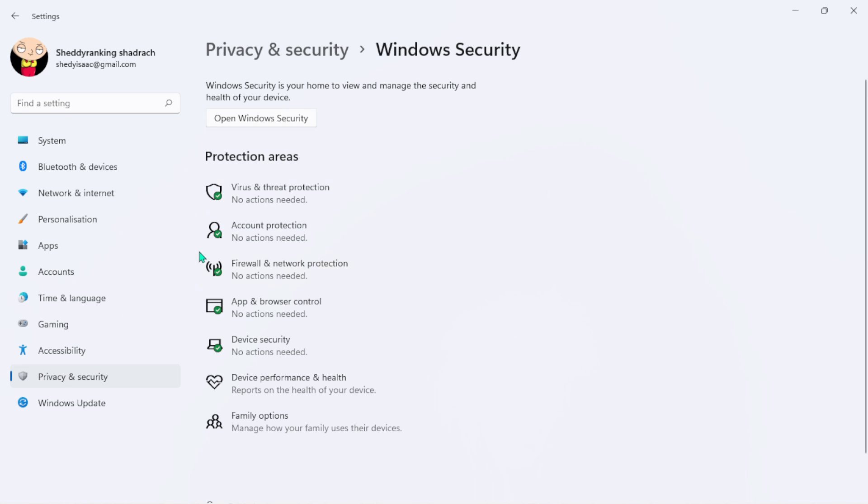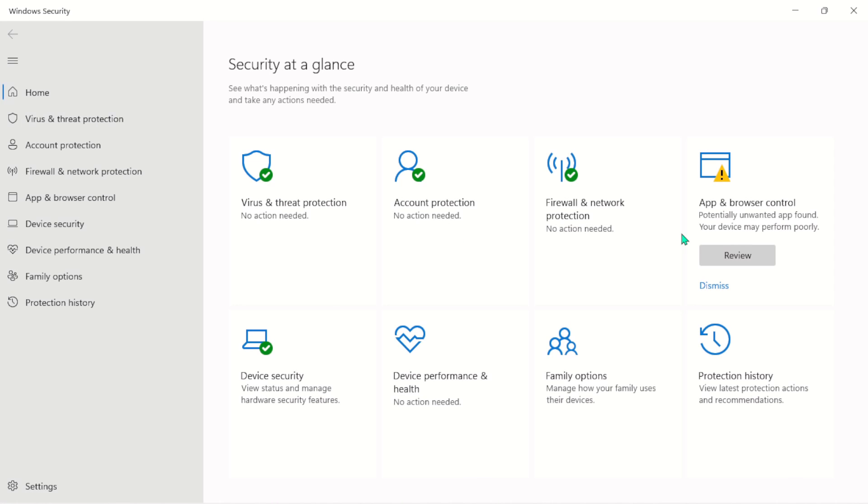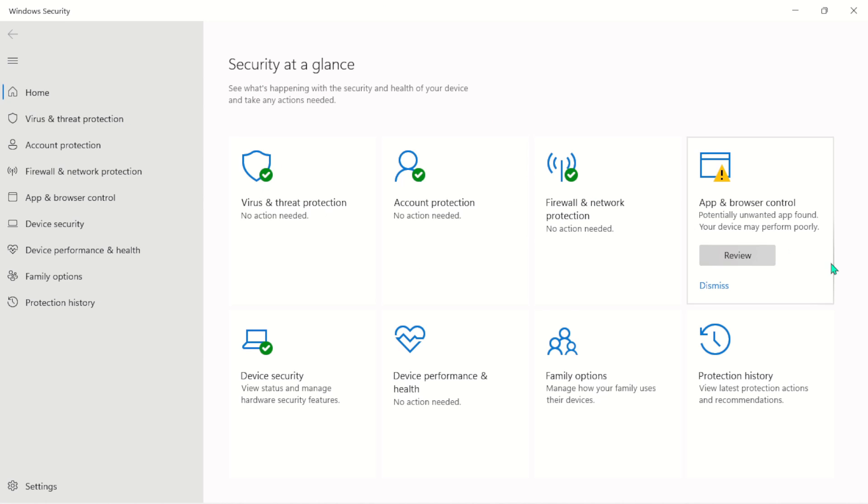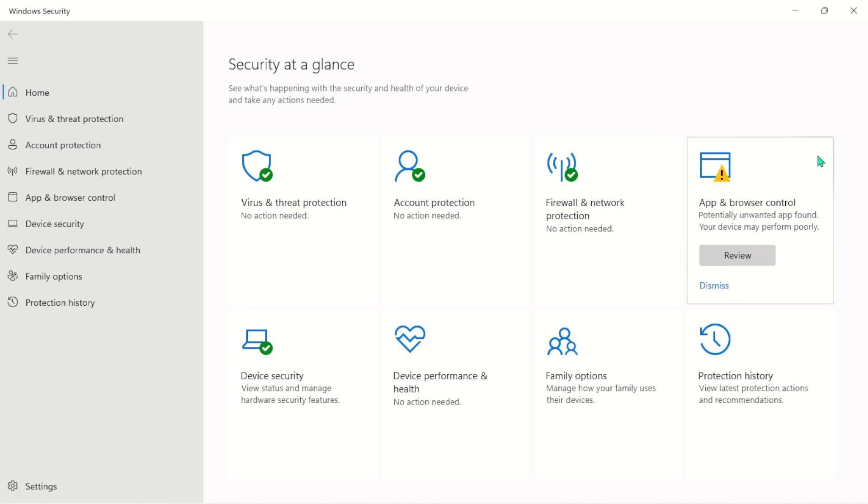And follow me to the next procedure, which is: open Windows Security here. Once I do this, it's going to bring me into Windows Security at a glance. Here you can see I'm having a little warning - it says 'a potential unwanted app found on your device which may perform poorly.'